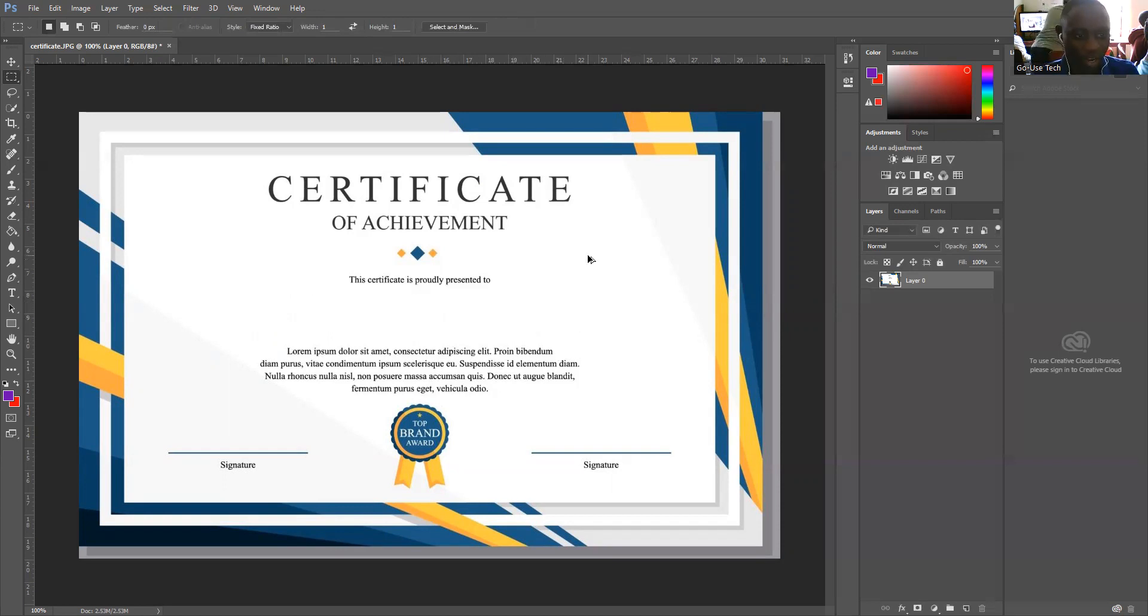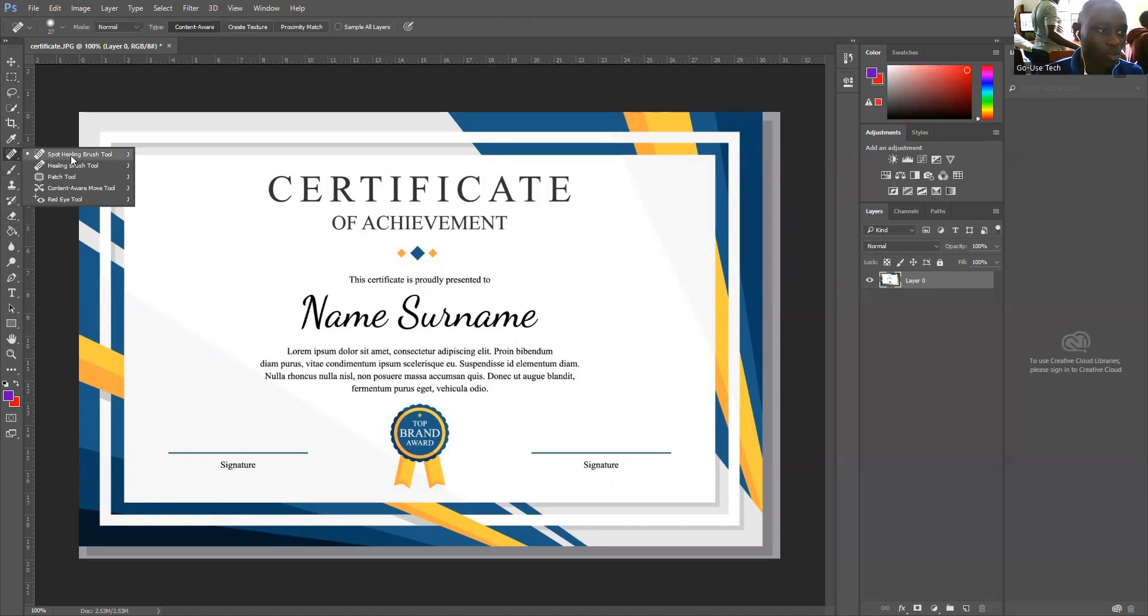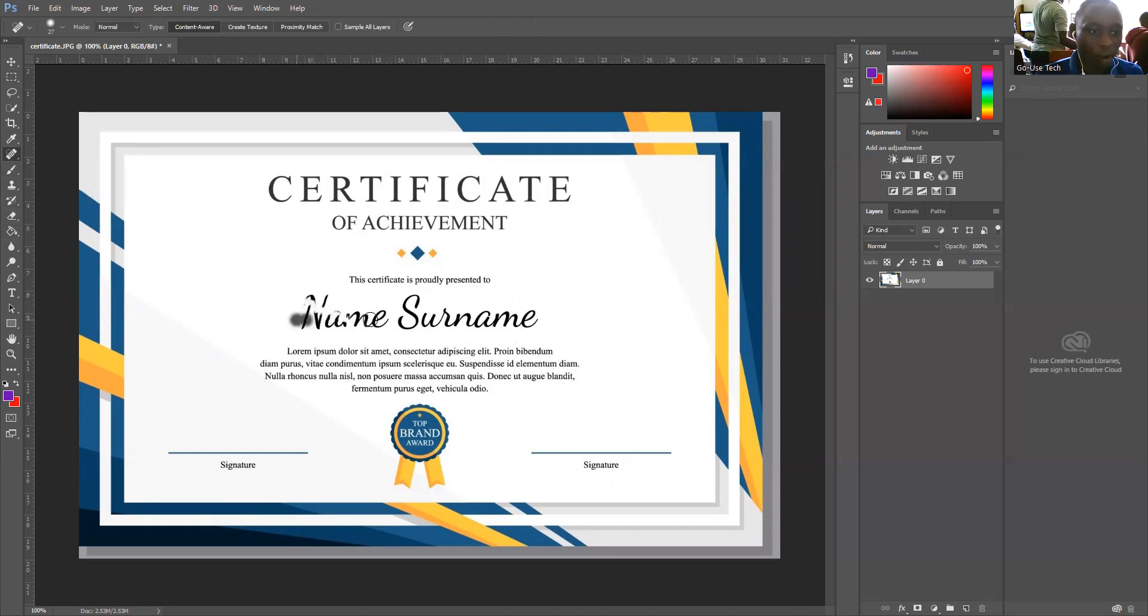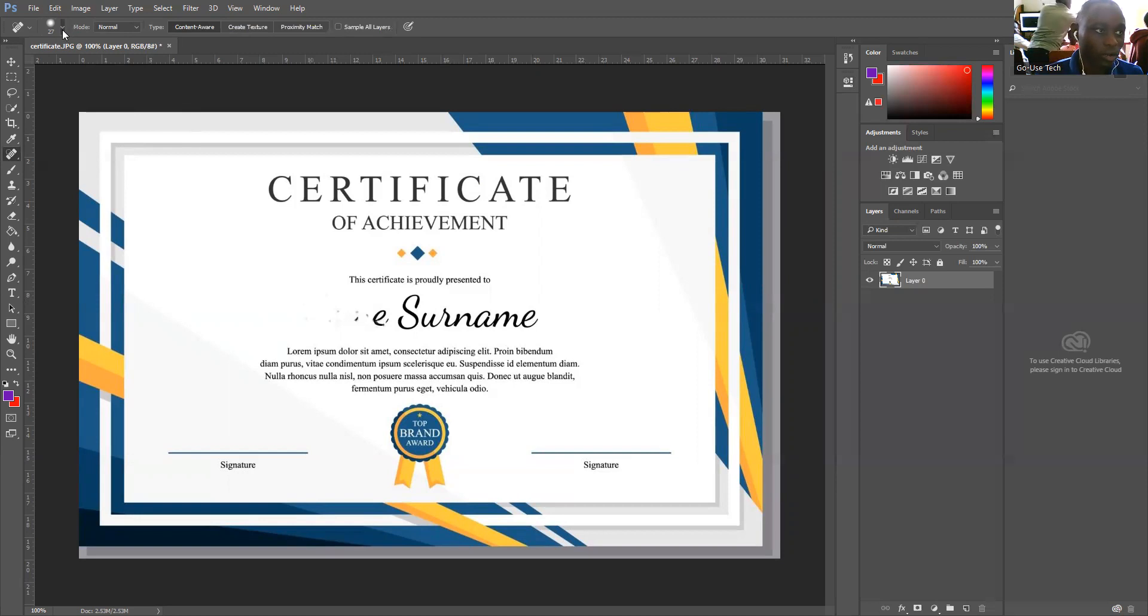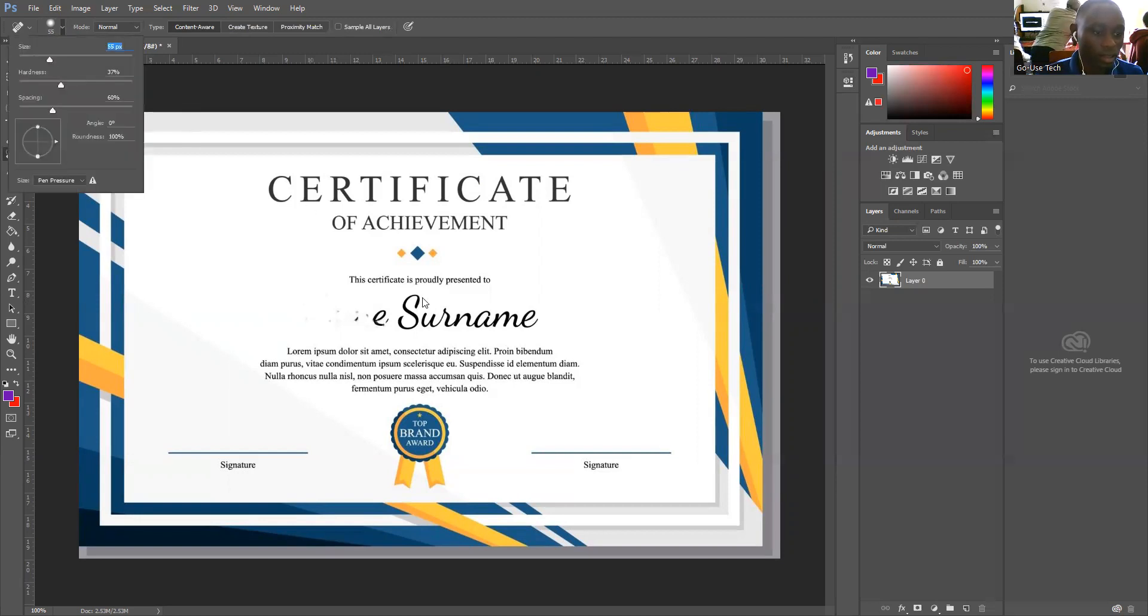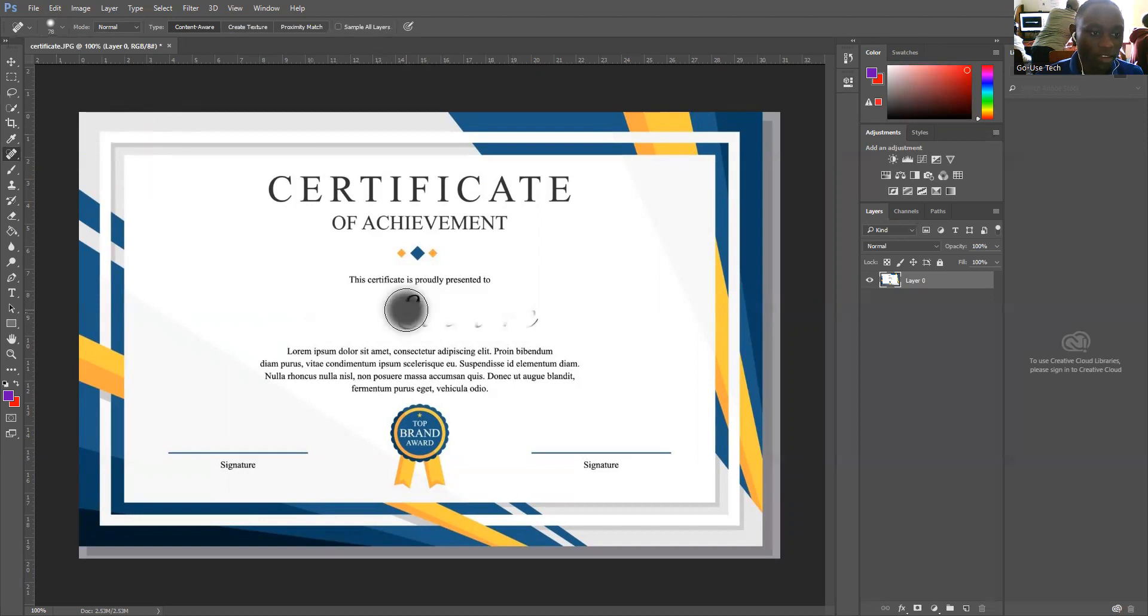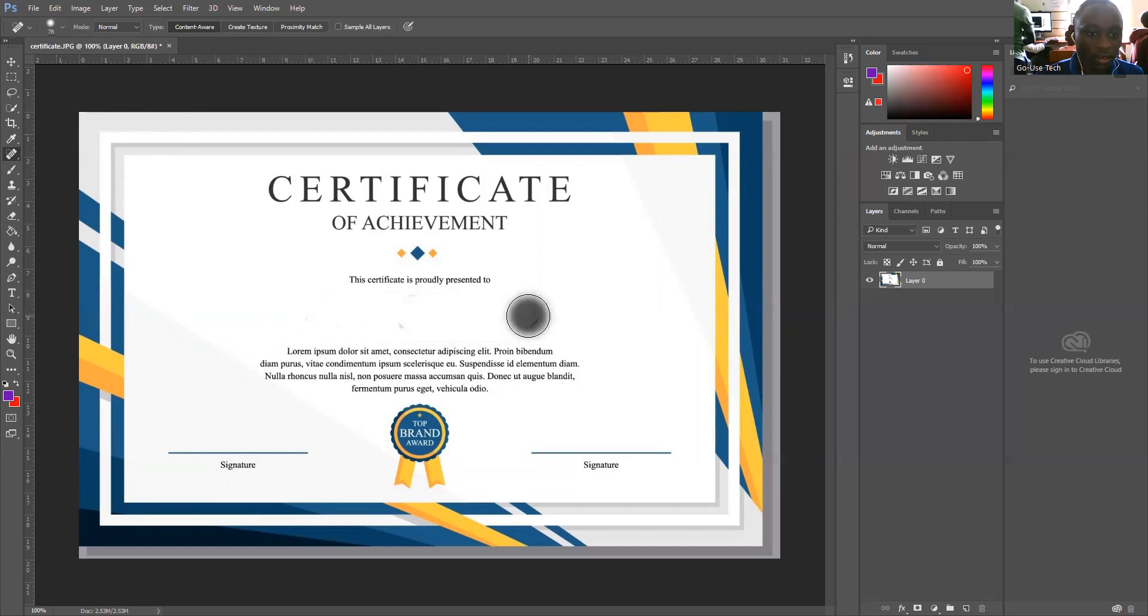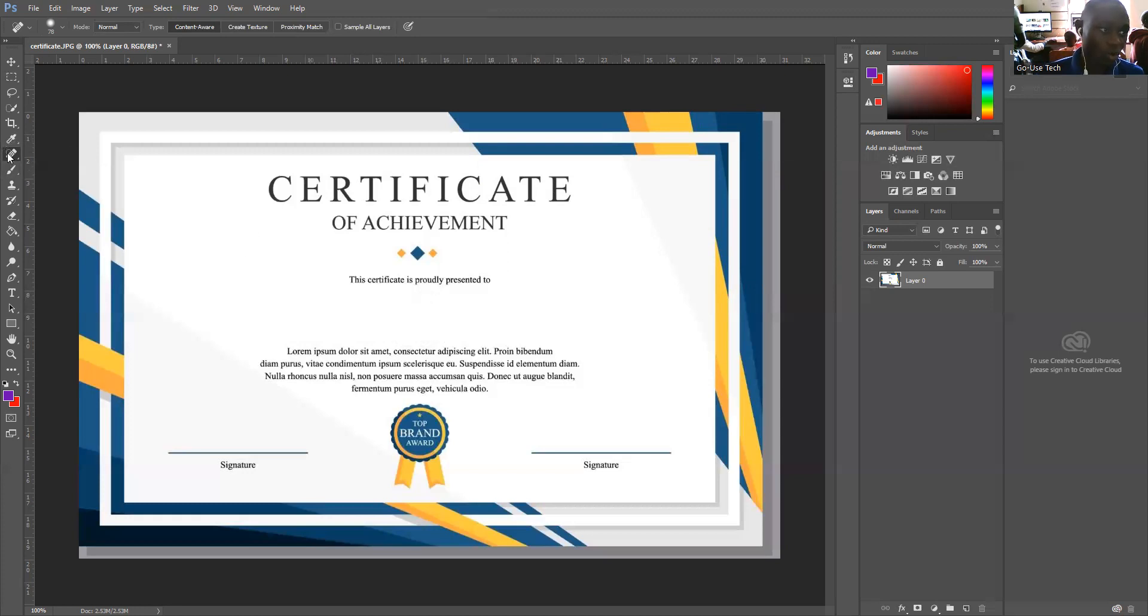Another easiest way we can do this is to come to the spot healing tool, then we just wrap it automatically. Using the spot healing tool, you can increase the size so that you can take it all at once. You just come and clean the many small parts. This is the spot healing brush tool.